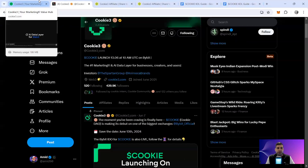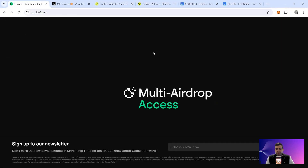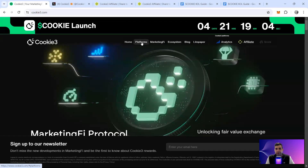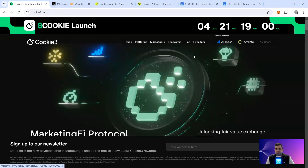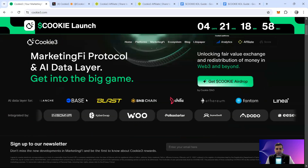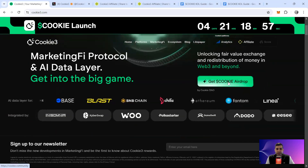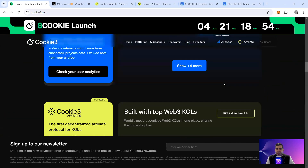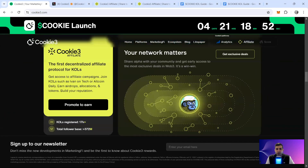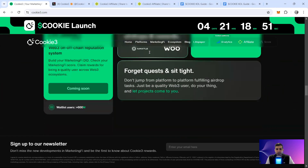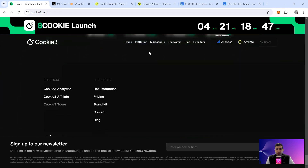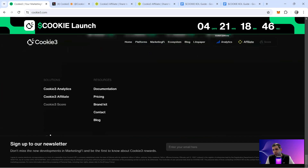So going to their website — they have the Marketing File, the platforms, the ecosystem, and the launch coming soon. Have a play around with all of these, and the airdrop campaign as well, to understand how the user analytics works. All the products are actually live, so definitely have a play around and see how it works — it's a really cool feature.